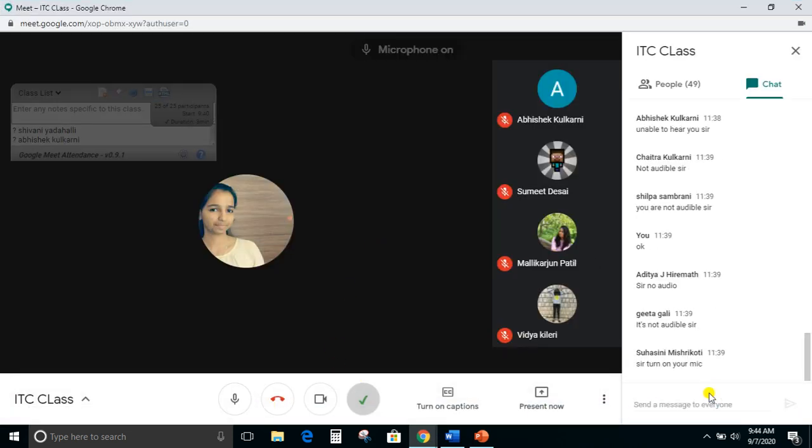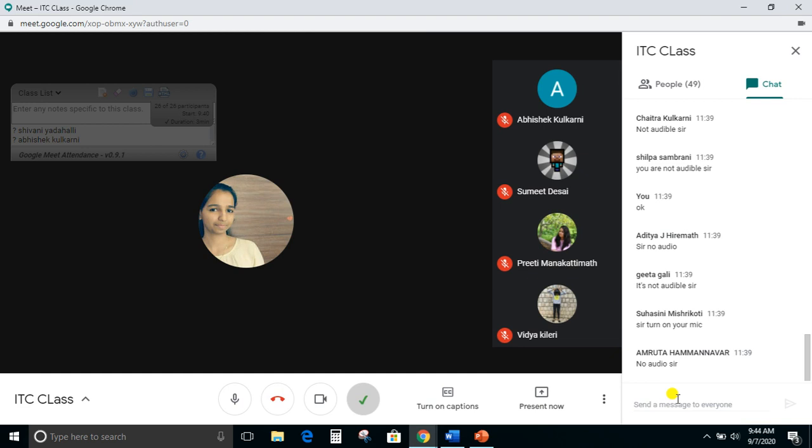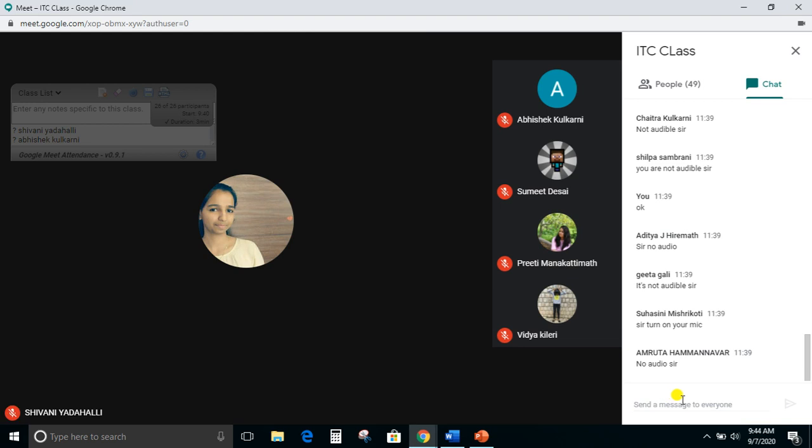The mic was muted. Now I think it is audible to you people. I will start now.